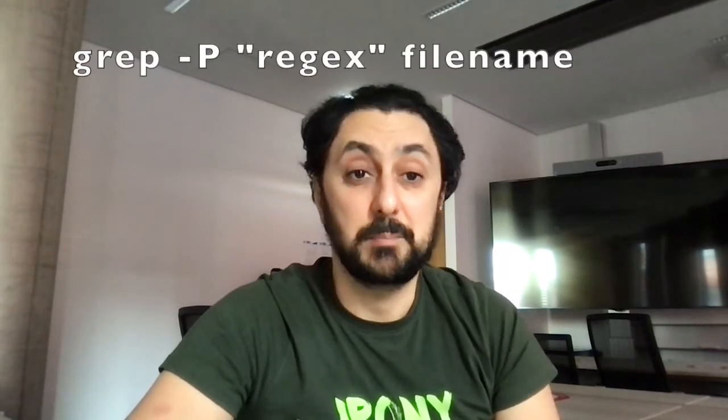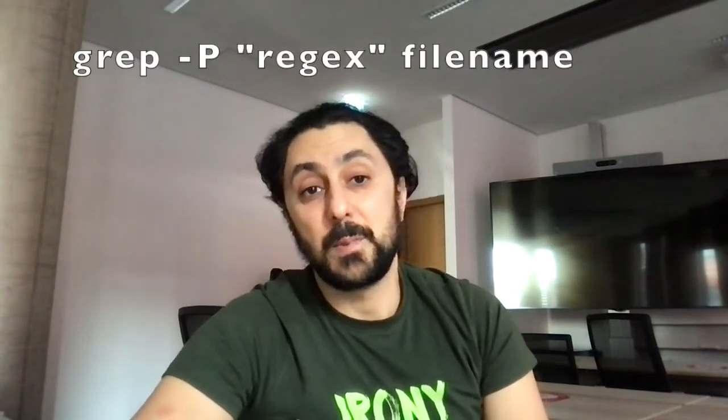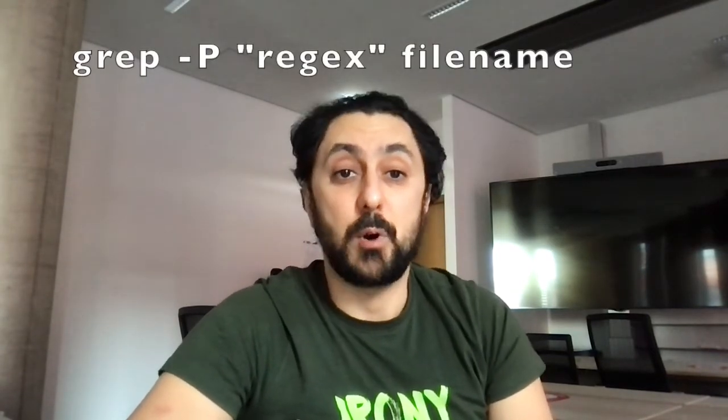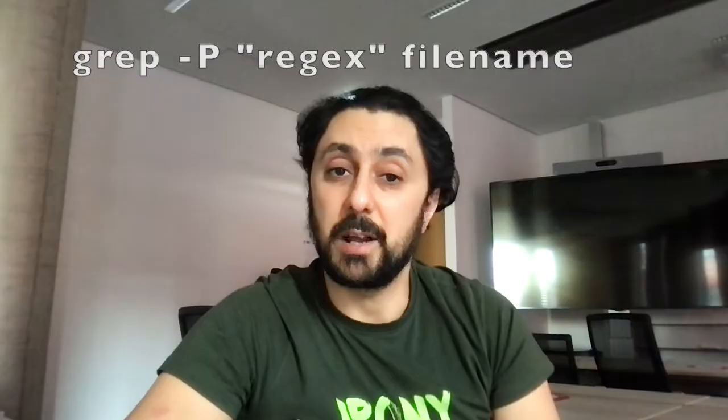Grep is a very powerful and complex tool, and one could do many videos about it. It uses different flavors of regular expression. For example, with the argument -P, you could use Perl-style regex.